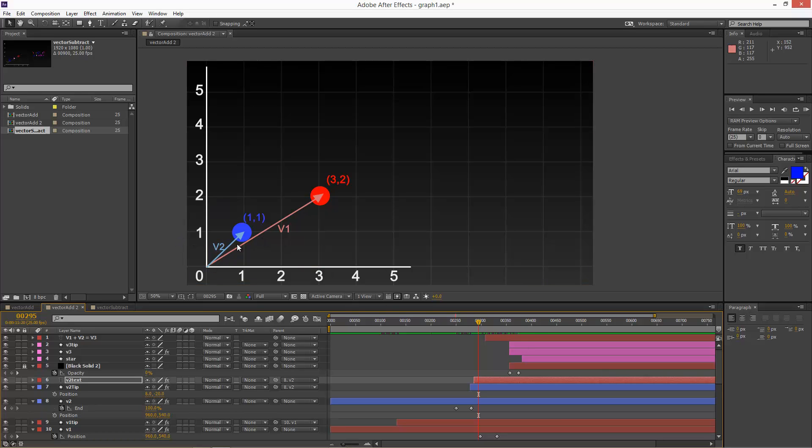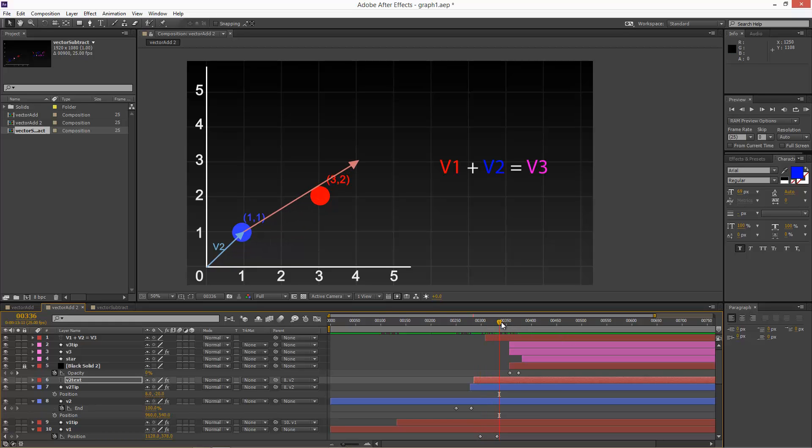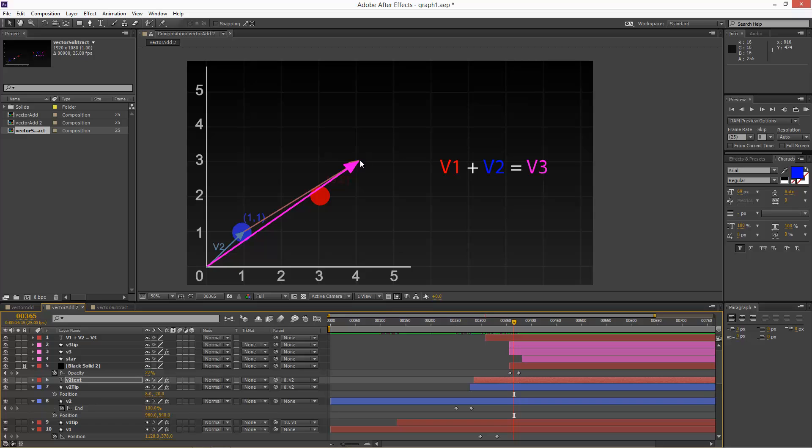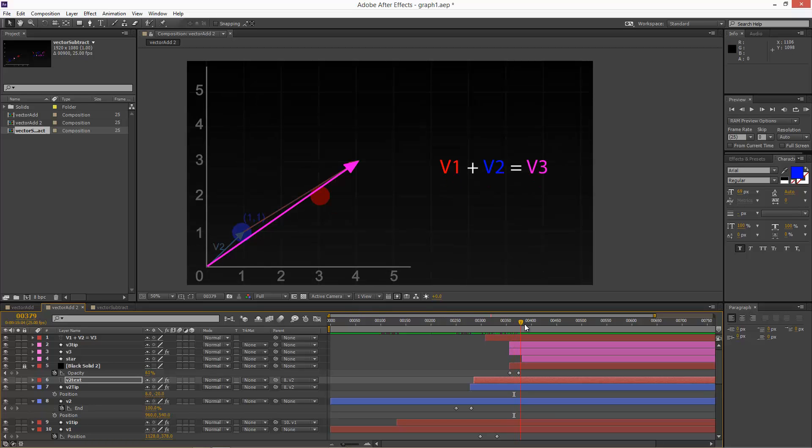And in the last example, we brought vector 2 to the end of vector 1. But we can also bring vector 1 to the tip of vector 2, like this. And we end up in the exact same coordinate, 4, 3, where we can place our imaginary object.